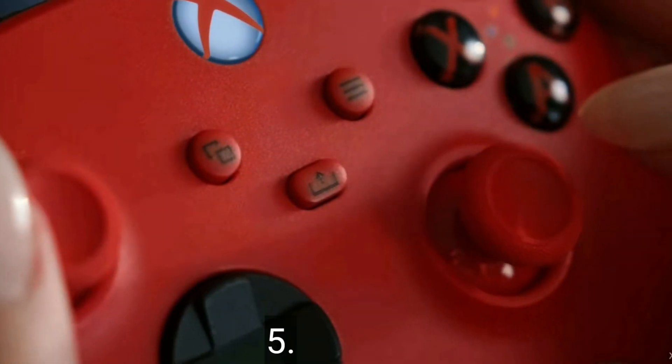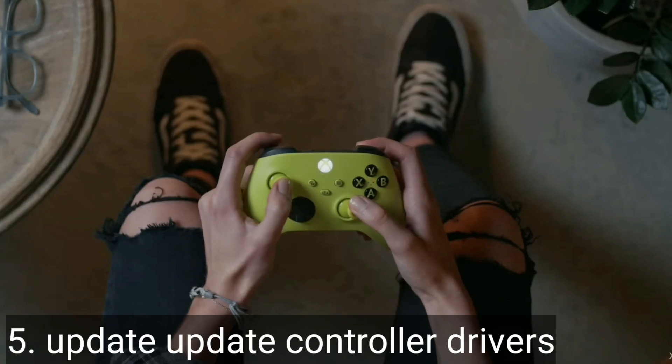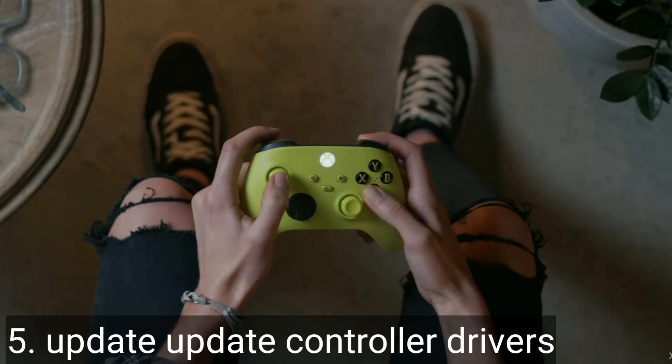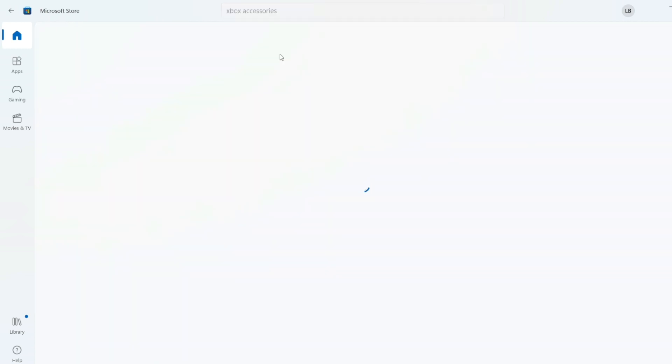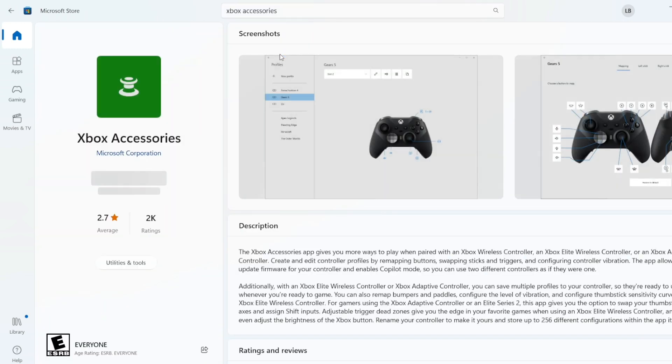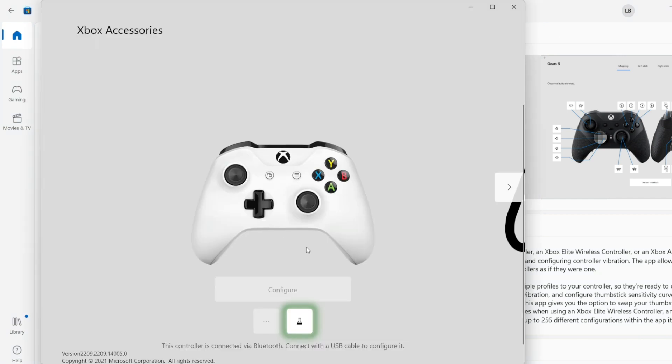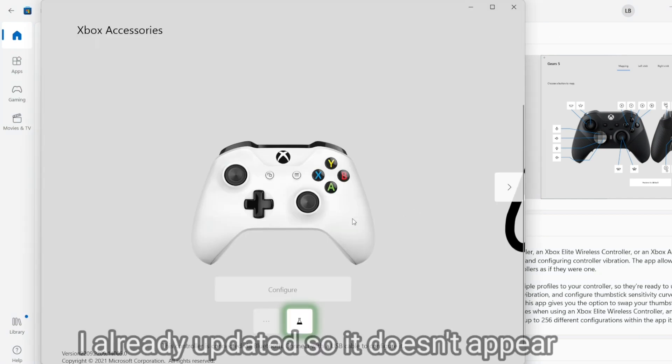Also some cases where your Xbox controller is the issue. No problem though, go to Microsoft Store and download the app Xbox Accessories, open it and then plug your Xbox controller through USB. Then the app will allow you to update your controller drivers.